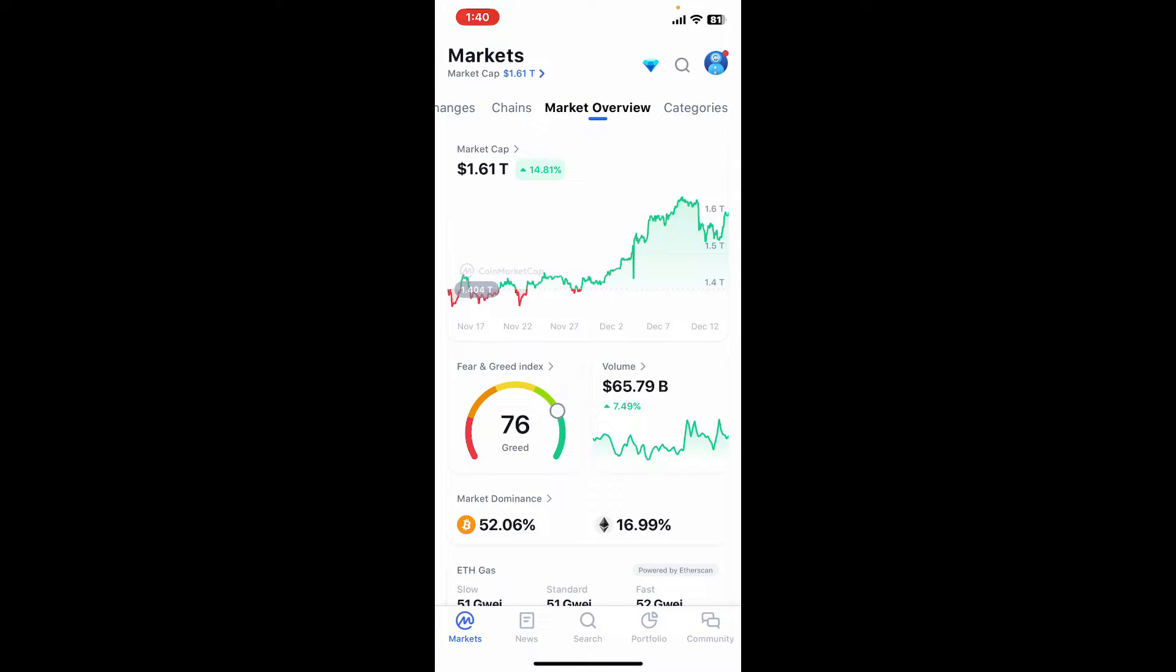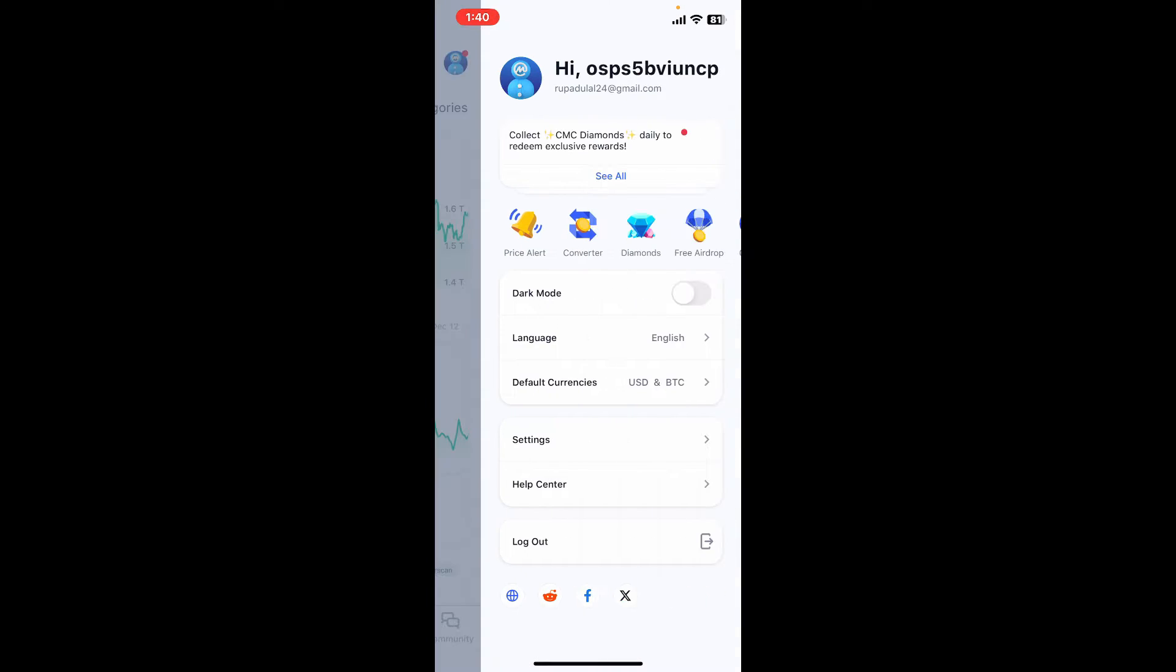This will open up several menu options on the screen. Now tap on the Default Currencies option from the list.